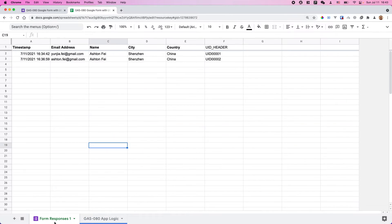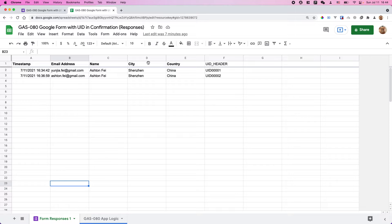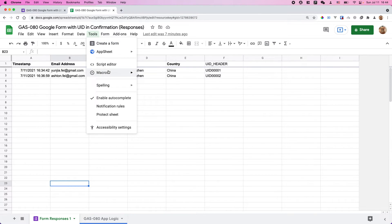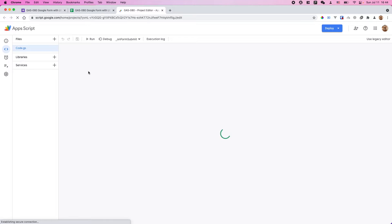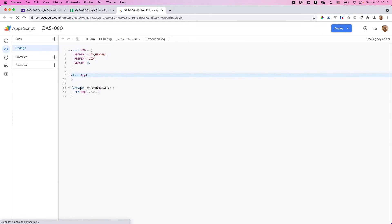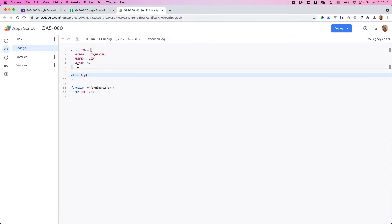Go to the script editor and make a copy of my script. Paste it into your new spreadsheet's script editor. Copy all my code and paste it into your new spreadsheet. If you don't need to update the UID settings, you can keep all the code as-is — you don't need to change anything.